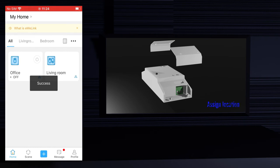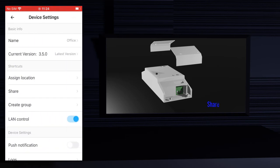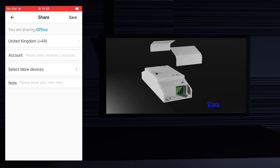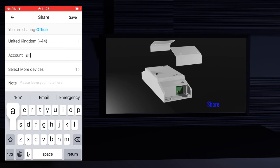Another option is share. You can share the control of devices with other people — for instance with your family so they can control the devices from their phones. For that they have to create an account too. You can only be logged in with an account on one phone or tablet; you cannot use the same account on two phones or tablets at the same time.